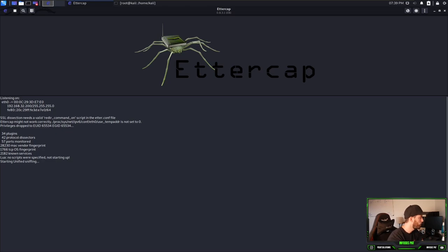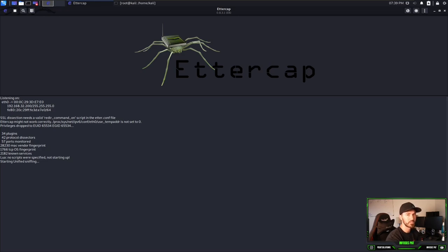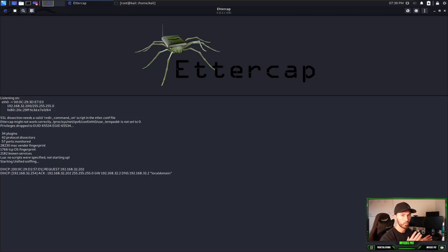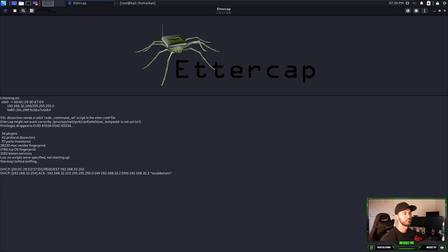So let's just bring this up. We see some information here. It's listening on eth0. My IP address is 192.168.32.200. You might be seeing a different IP than you normally see with my videos. I am using VMware workstation for this lab. VirtualBox was giving me some problems.